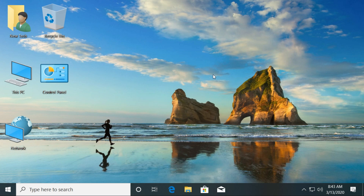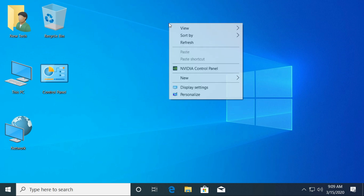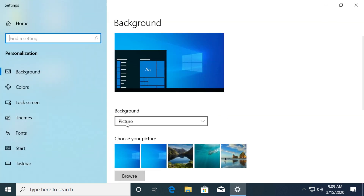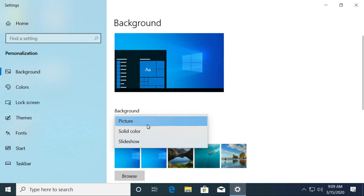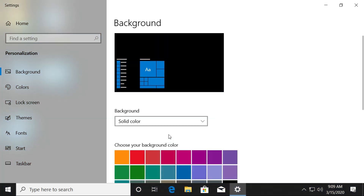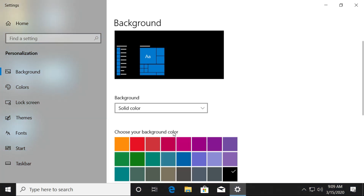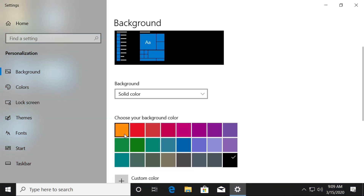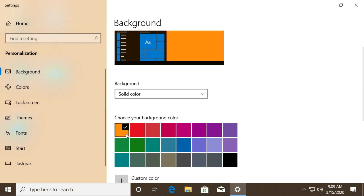Next, how to change the background color. Right-click on your desktop and select the Personalize option. Under the background drop-down menu, select Solid Color from the list. Now choose the color to see your new background color.